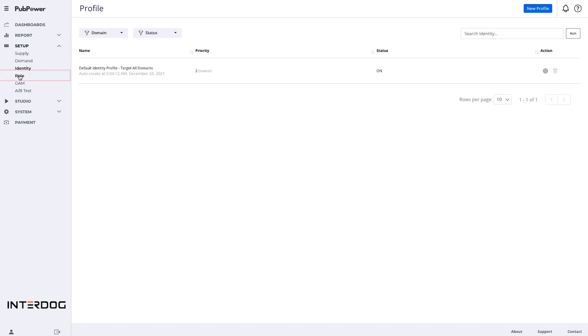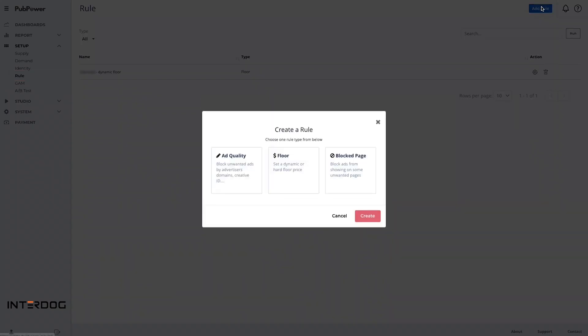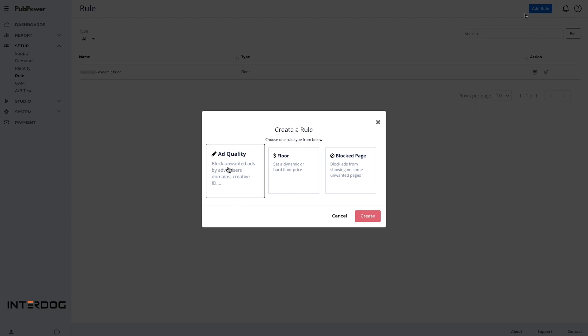The submenu rule allows you to set up the floor price, create filter to block unwanted ads, and set up to not show ads on certain pages. Create the rule of ad quality.